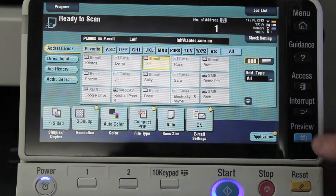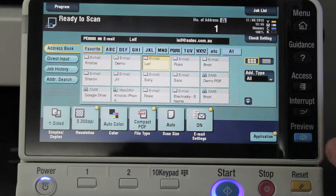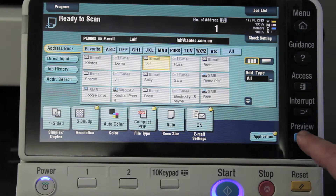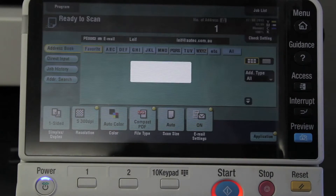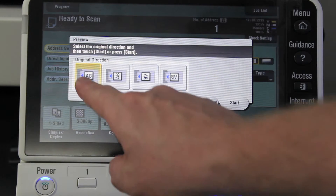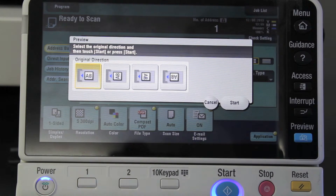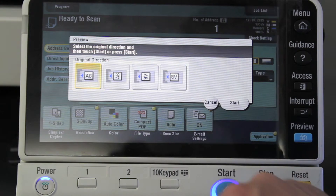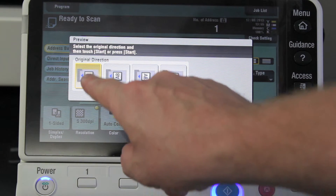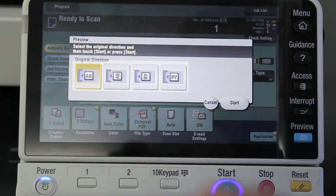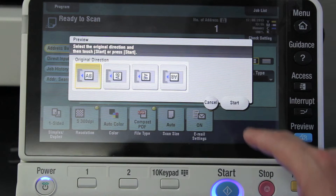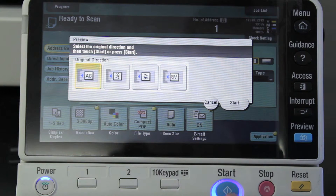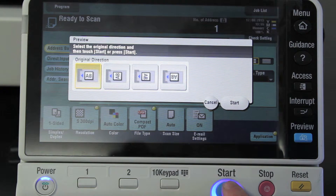I can change the file type. I'm just going to select the preview option — the preview button here. It'll prompt you to nominate the original direction, and I'm going to select the first one that is already highlighted. I'll confirm that by hitting start.